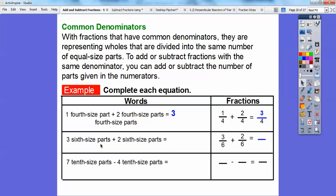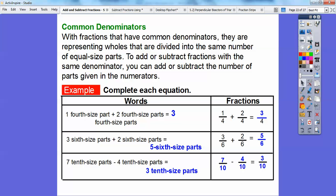Three-sixth-size parts plus two-sixth-size parts — here it is in fractions: three-sixths plus two-sixths. The denominators stay the same; you just add the numerators — that's five of the six-size parts, or five-sixths. Then seven-tenth-size parts minus four-tenth-size parts: seven over ten minus four over ten. The ten stays the same, and you just subtract the numerators — seven minus four is three over ten.